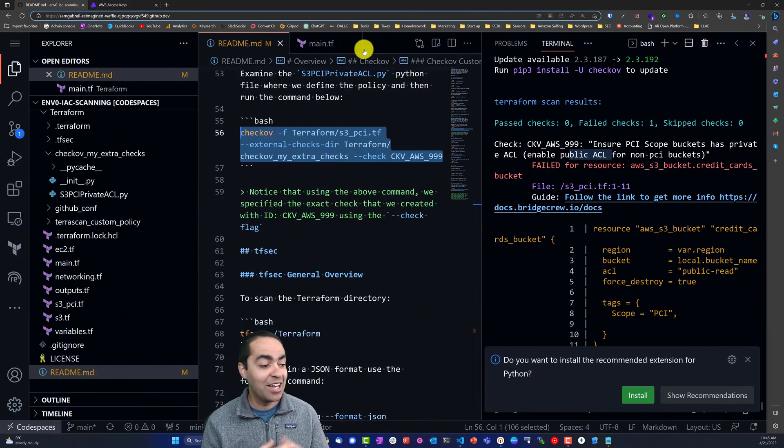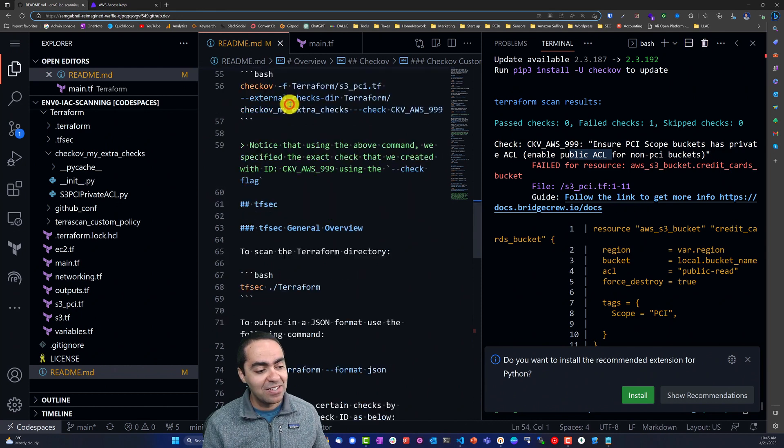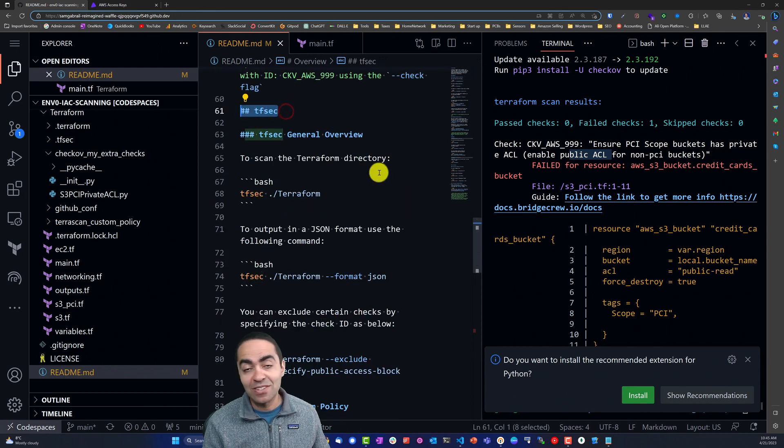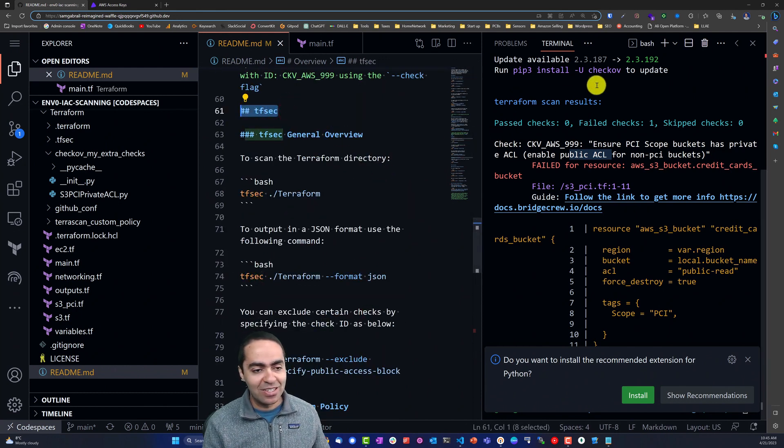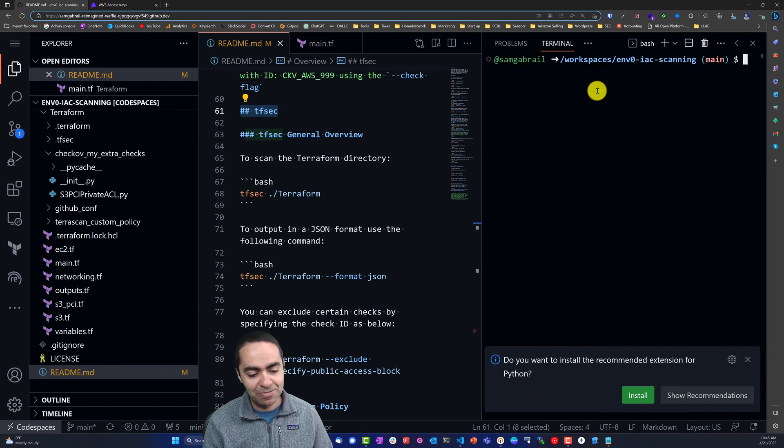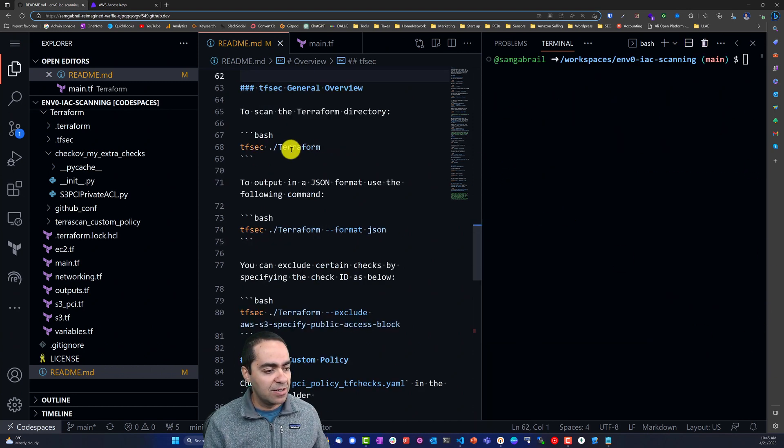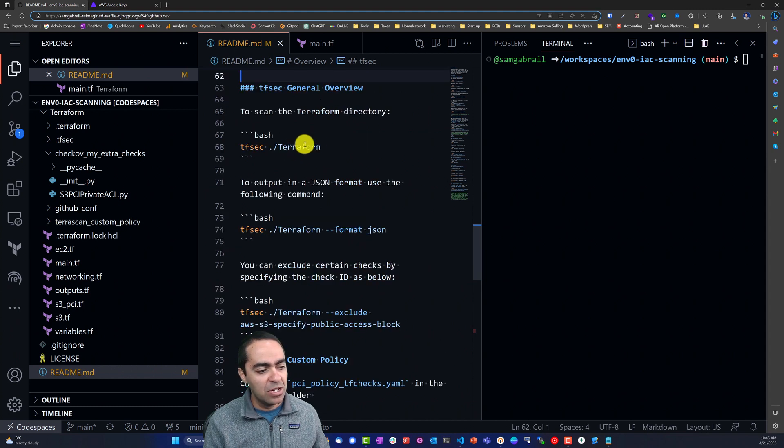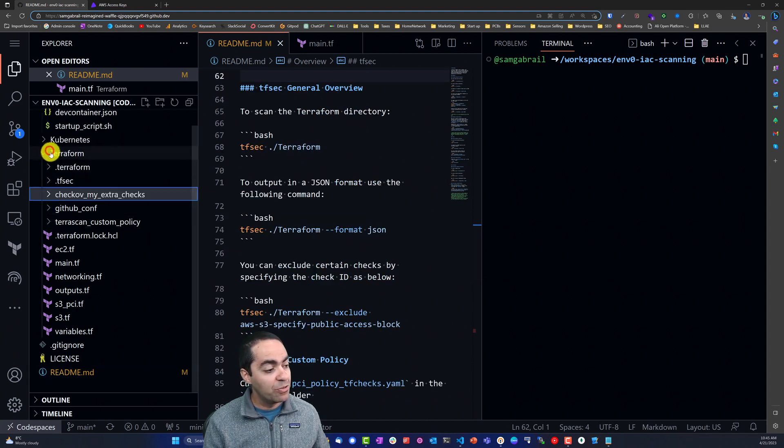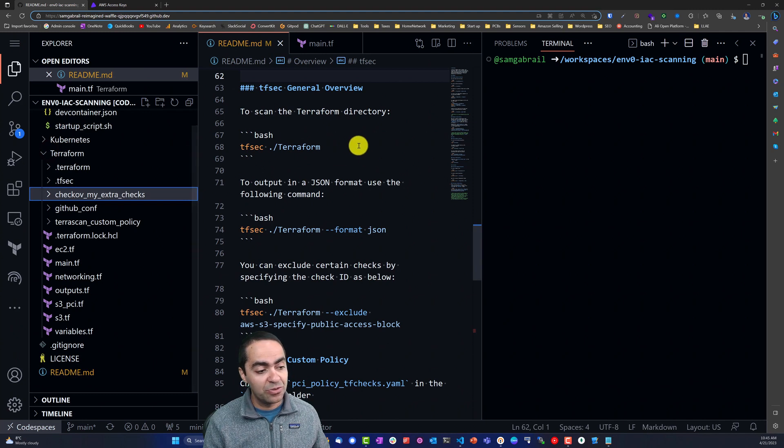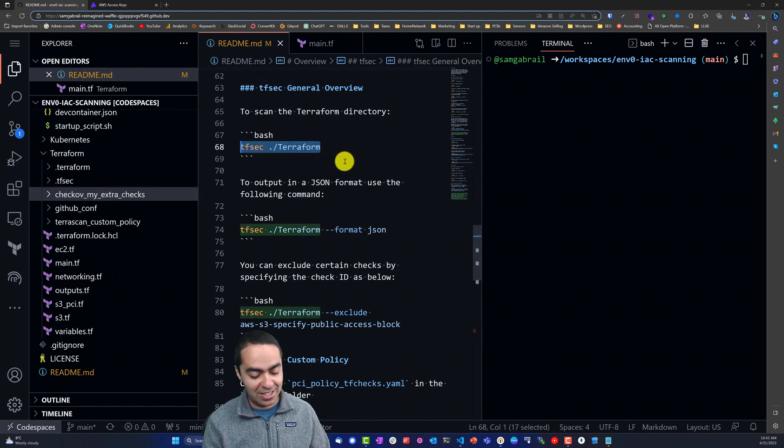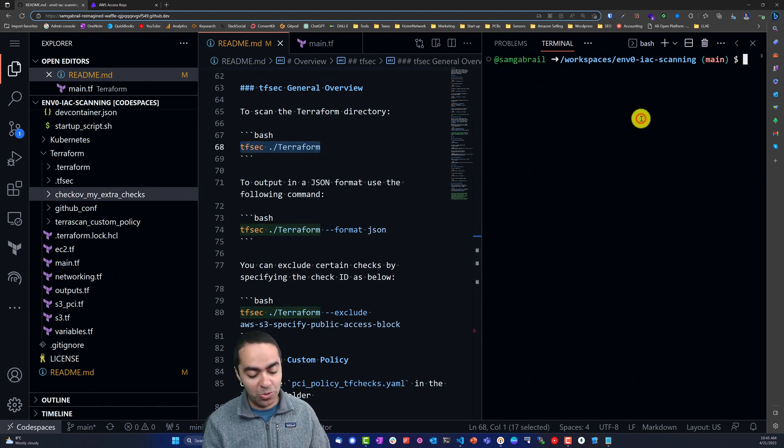Let's take a look at our next IaC scanning tool, and this one is tfsec. Let's clear here and look at our tfsec guide. The command that you'd run for tfsec is very simple - you just run tfsec and then the directory that you want to scan. In this case we are going to scan the terraform directory.